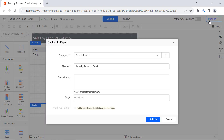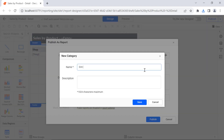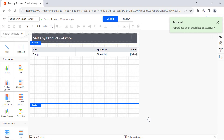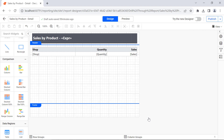Next, let me publish the report. I create a category named Drill the Report and publish it inside the created category so that reports are maintained in the same category.